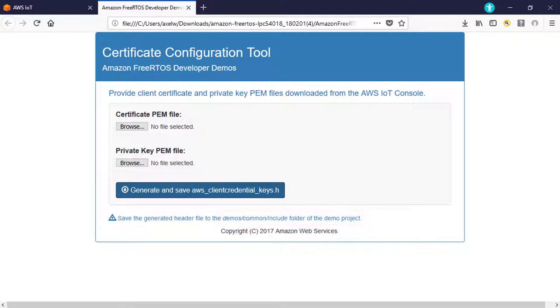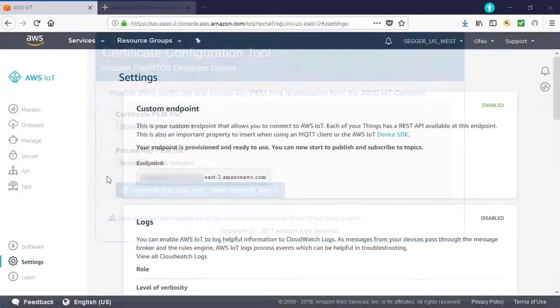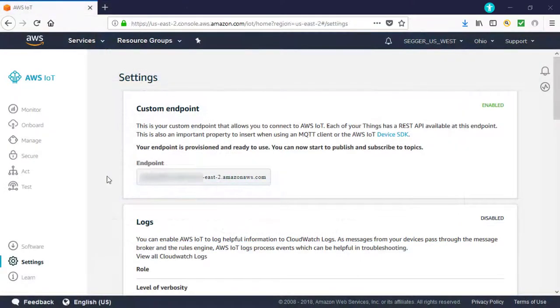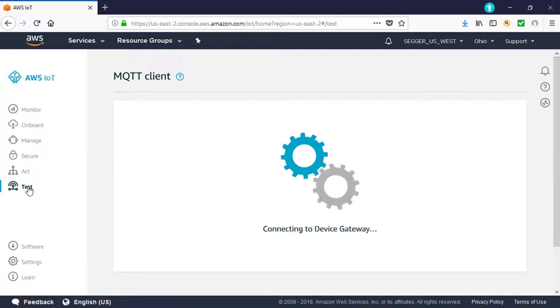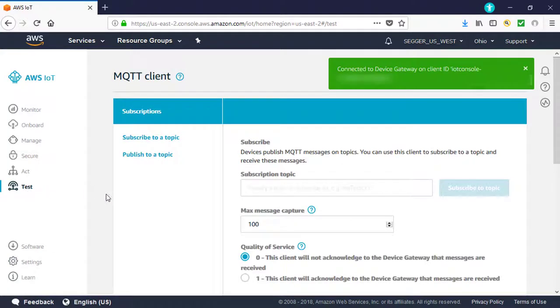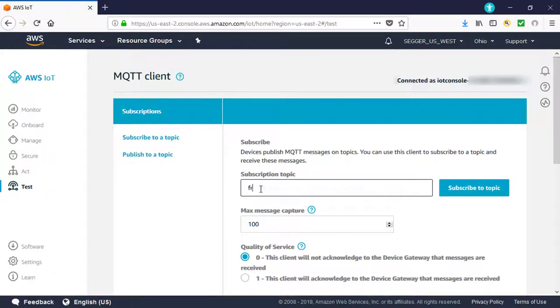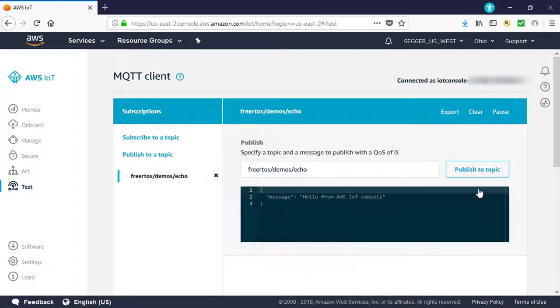This overwrites the stub file that is already in the directory. In the left navigation pane of the AWS IoT console, choose Test to open the MQTT client. In the Subscription Topic text box, type FreeRTOS-DEMOS-ECHO and then choose Subscribe to Topic.